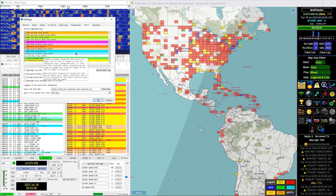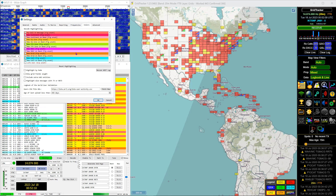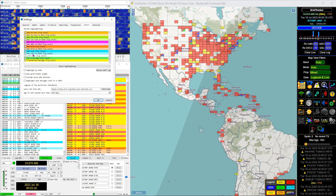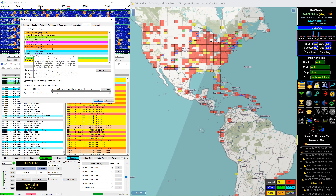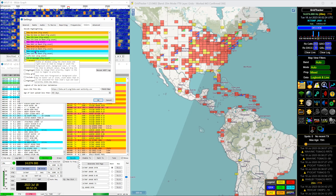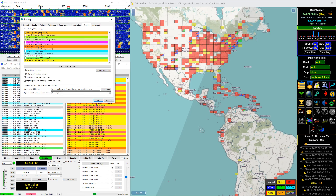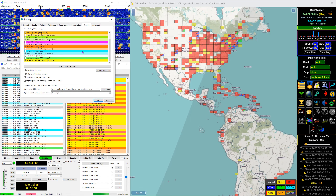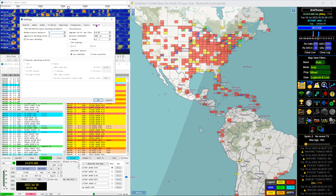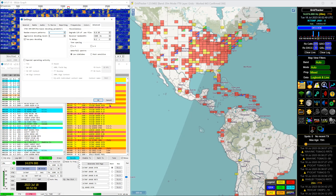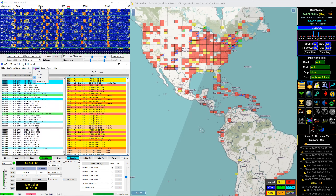Frequencies is standard stuff. For colors, I've got basically everything turned on except Logbook of the World user — I basically work anyone, though I prefer LOTW users because they actually confirm. Not all color options are default on. I like to see the difference between a CQ and a CQ from a new call. I also turned on ITU zones because, like, I worked Australia a couple of times but Australia spans three different ITU zones, so I like to know when I find something I haven't worked before.